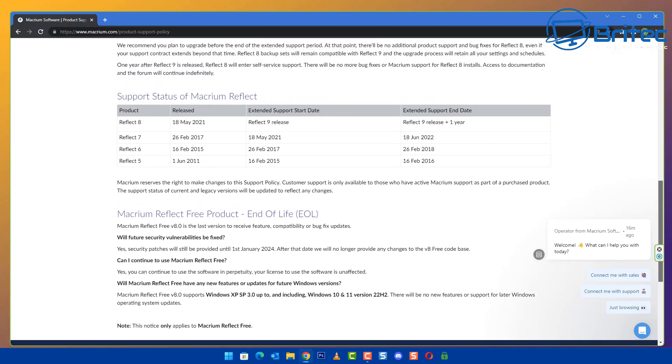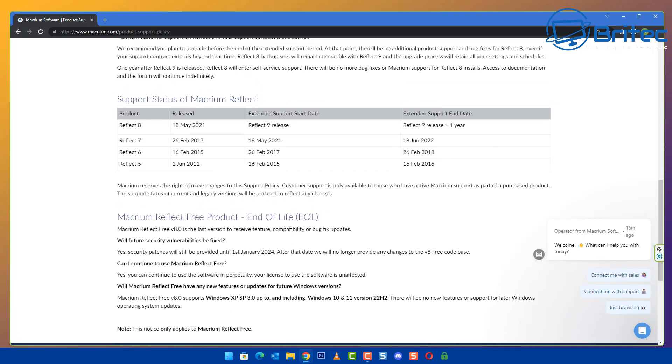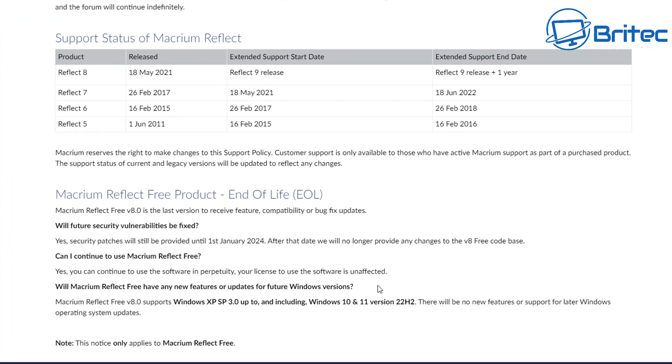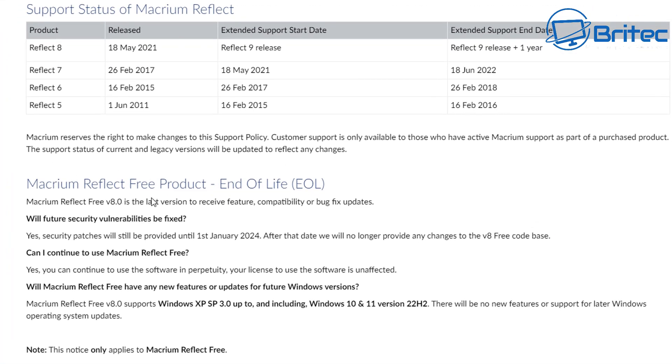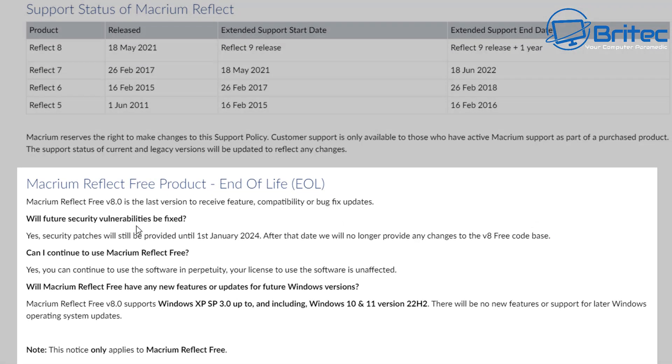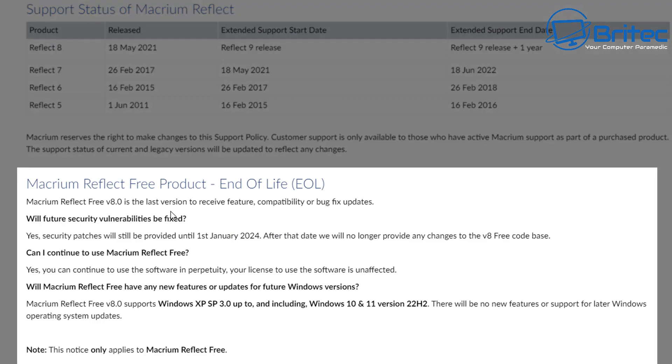It tells you Macrium Reflect Free product end of life, basically EOL. Macrium Reflect Free version 8.0 is the last version to receive feature and compatibility and bug fix updates. Security patches will still be provided up until the 1st of January 2024, and they will then no longer provide any changes to version 8.0.